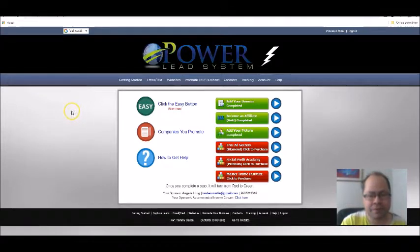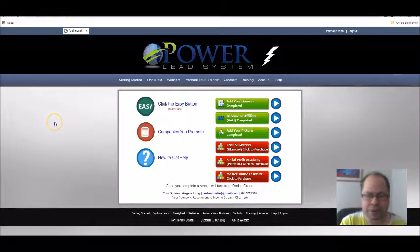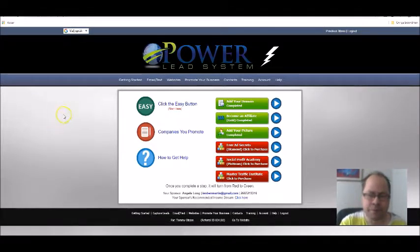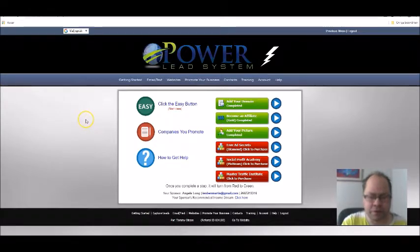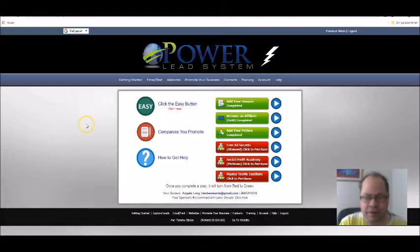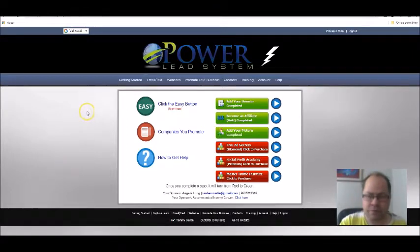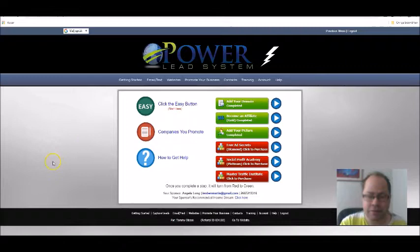Power Lead System and how to set up a subdomain and create a capture page is what I'm going to show you now. Inside Power Lead System, here's what it looks like when first logging in to create a subdomain.